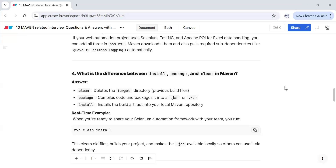What is the difference between install, package, and clean in Maven? When you run mvn clean, it deletes the target directory and all previous build files. When you run mvn clean package, it compiles the code and packages it into a JAR or WAR file. mvn clean install does all of that and additionally installs the build artifact into your local Maven repository, deleting previous build files and giving you a fresh package.